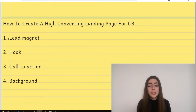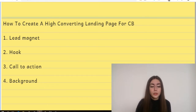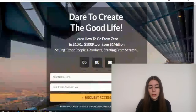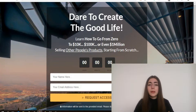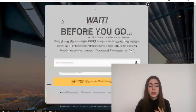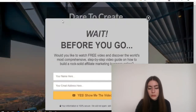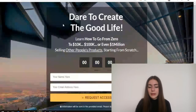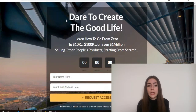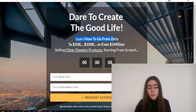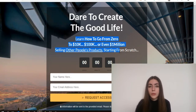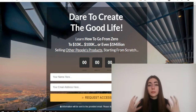So let me actually show you my landing page — this is the one that's converting 52%. This is how it looks like. Now let me explain how I actually implemented all those elements on this landing page. Here you can see my headline, and this is actually my hook. My headline talks about daring to create that good life.